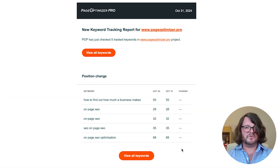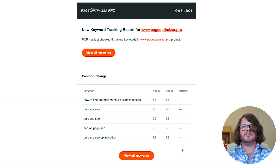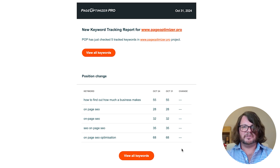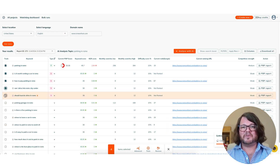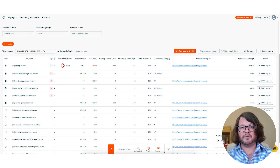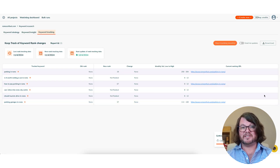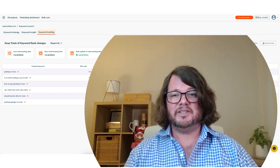Plus with email updates you'll always be in the loop about the ranking changes. Using this tracker is simple. Just add the keywords you want to monitor and you'll see key updates as they happen. No need to dig through data, just clear actual insights on your keyword progress.